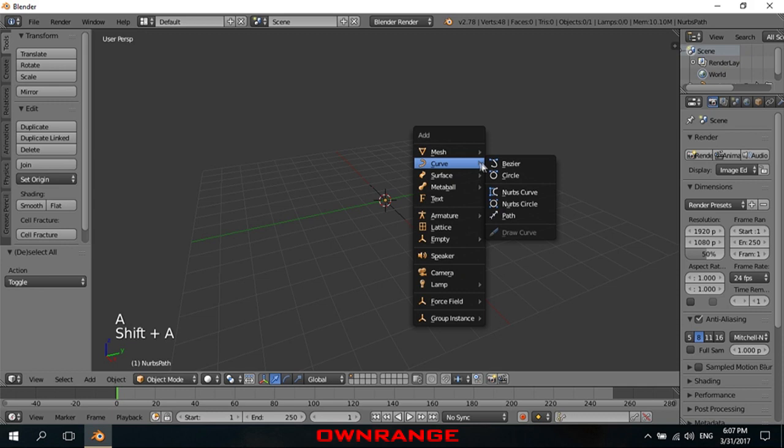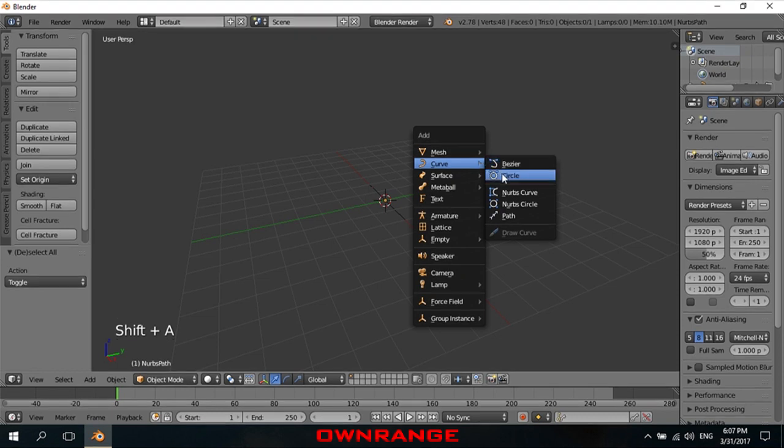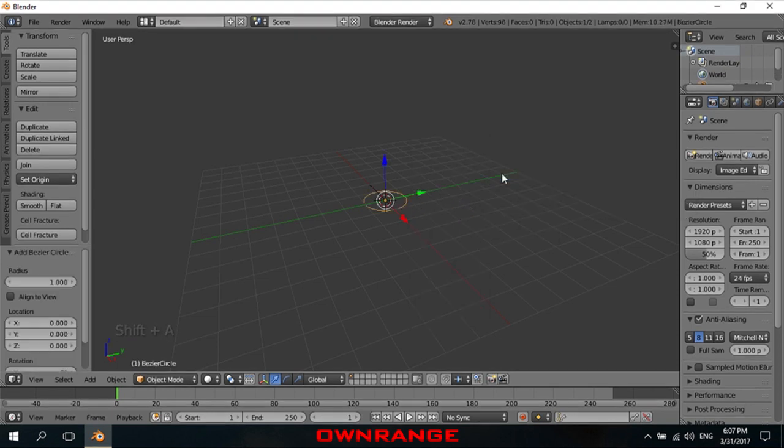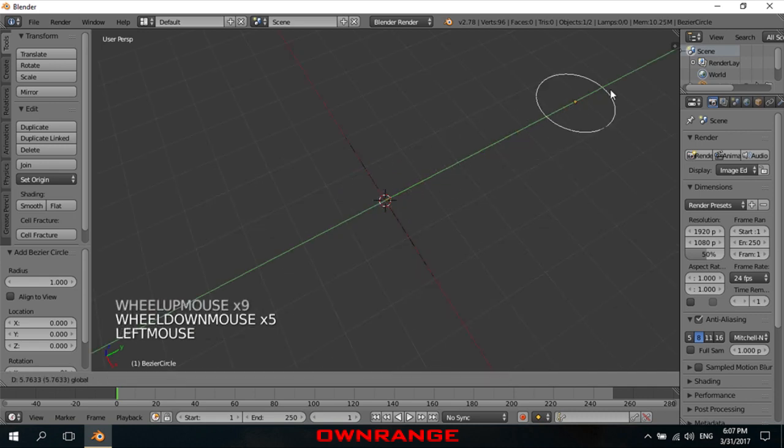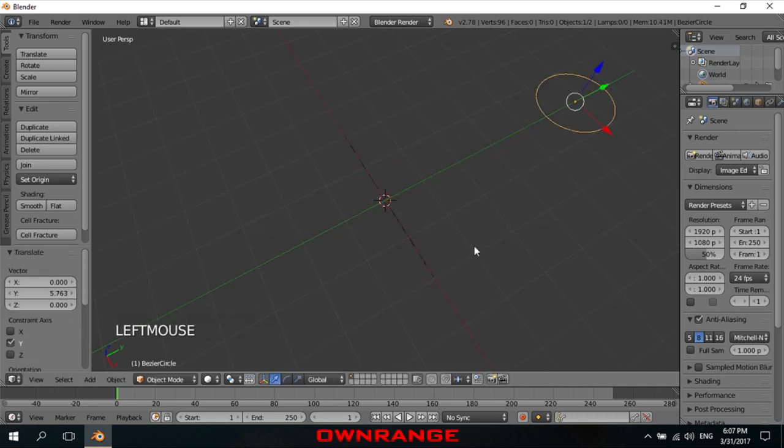Pressing shift plus A, curve, and circle. Now move this circle about there, clicking it and grabbing the green arrow.